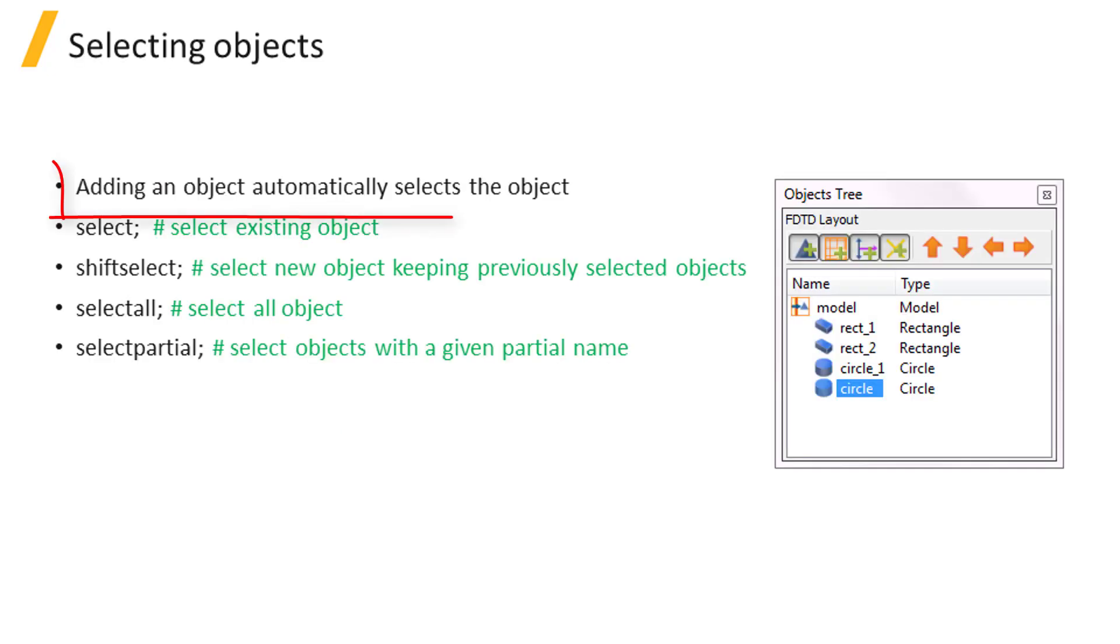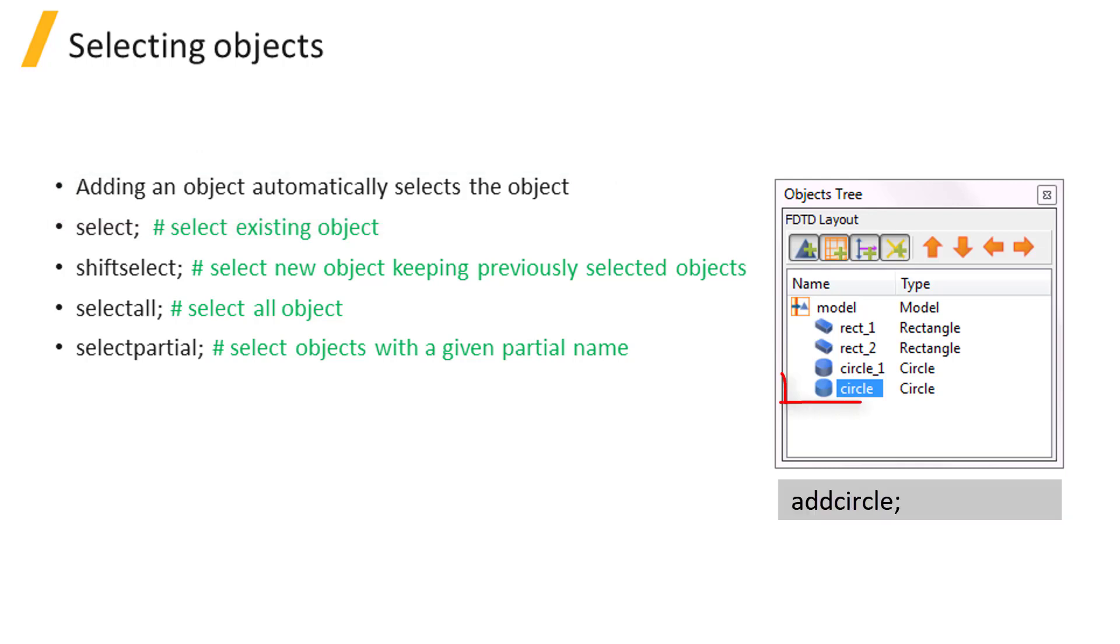When you add an object, it's automatically selected as shown here with add circle. So there's no need to select the object if you're going to set its properties right after adding it.